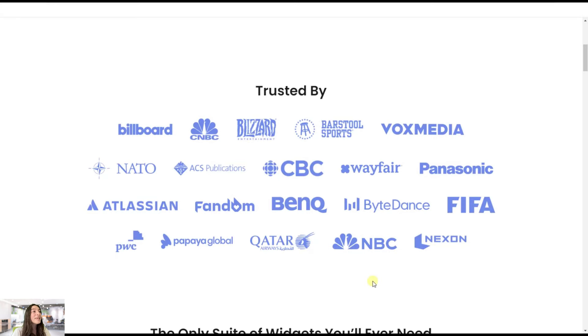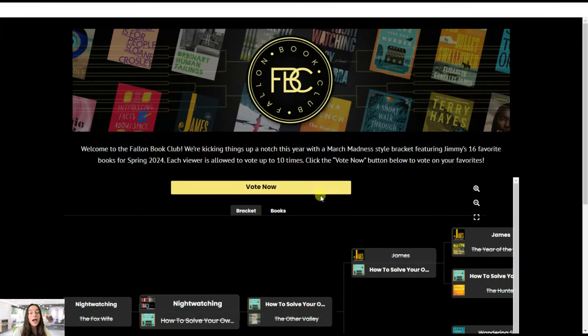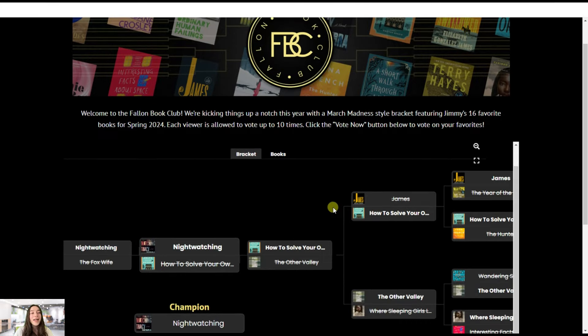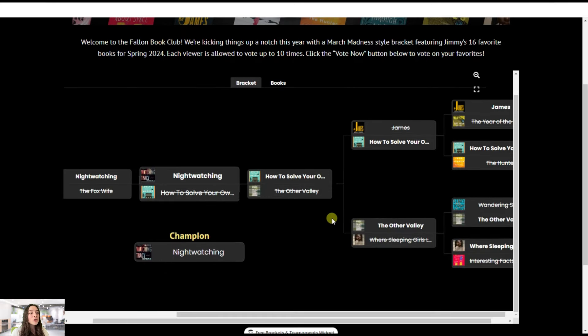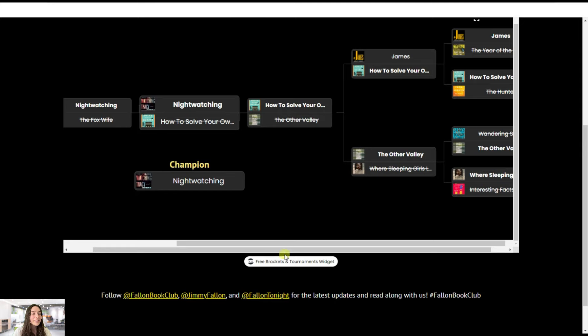Are you ready for this? Even Jimmy Fallon has used Common Ninja widgets to create his book club tournament. And here you can see it's powered by the brackets and tournament widget.